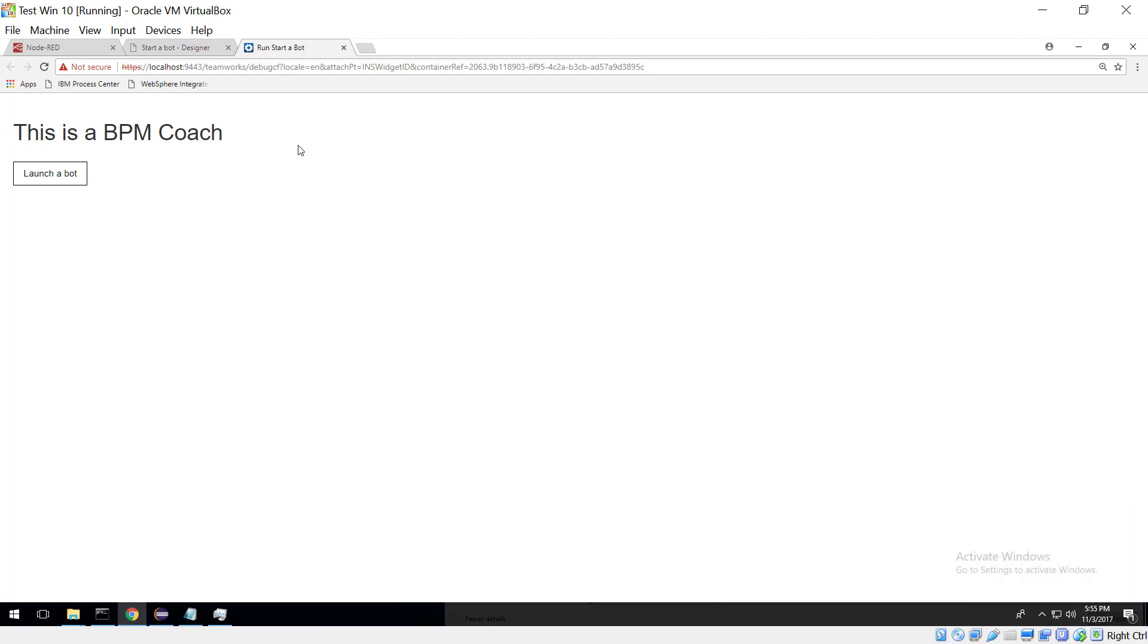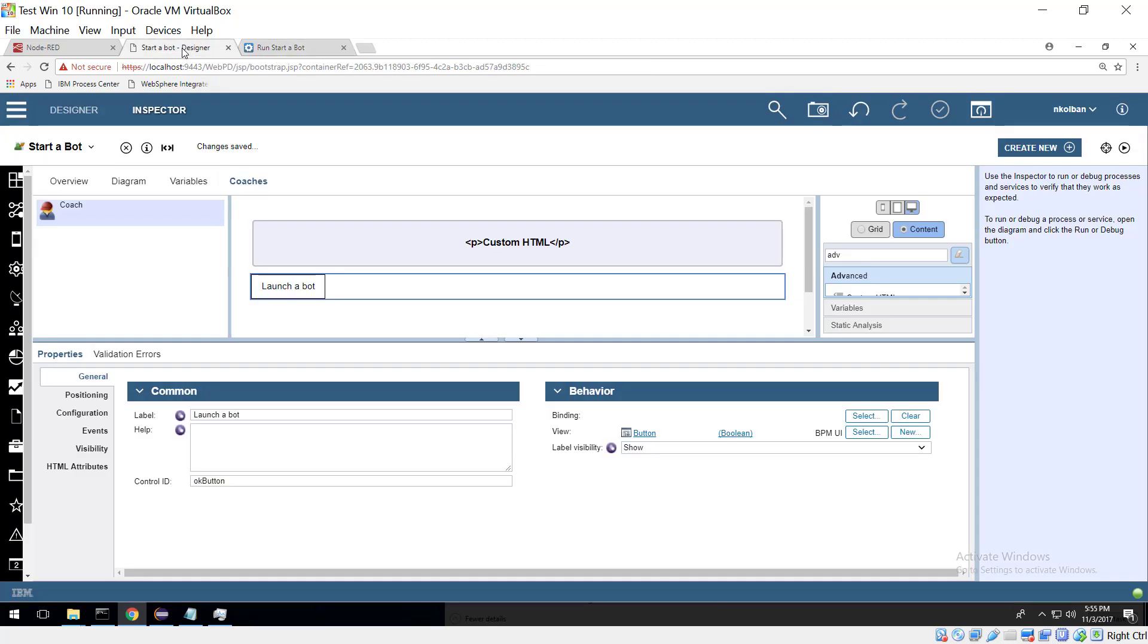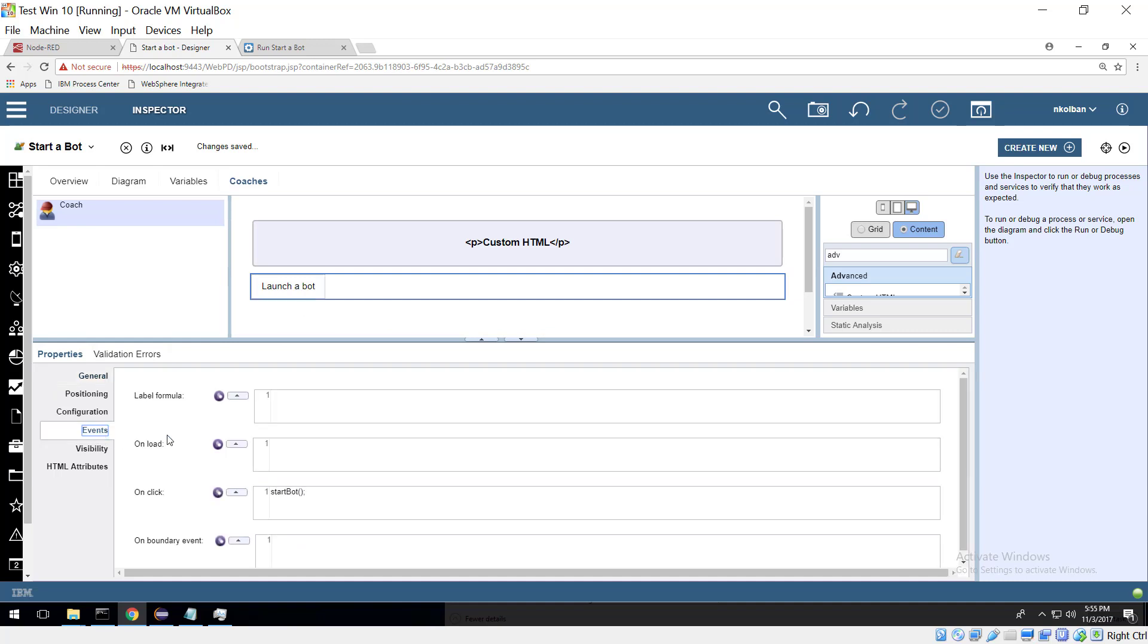So let's have a look at how we achieved this. The notion that we used here is a very simple notion and it's the idea that within our screen we call this launch a bot button and the launch a bot button when clicked executes a JavaScript method called StartBot.